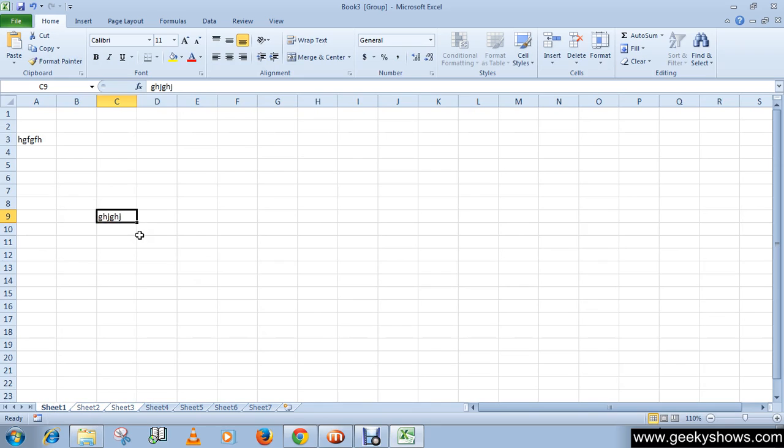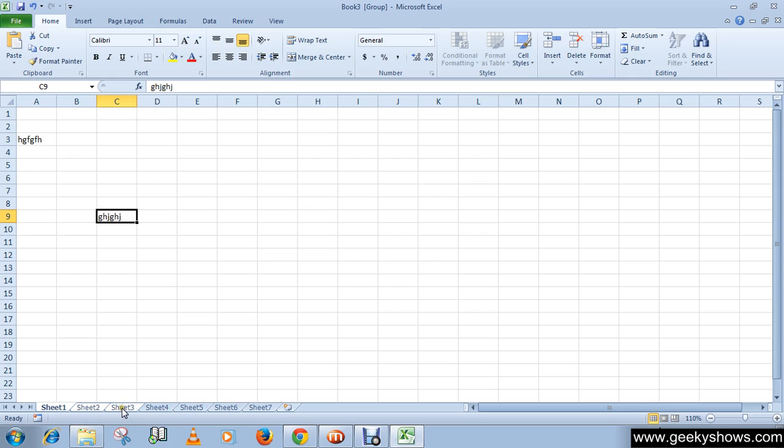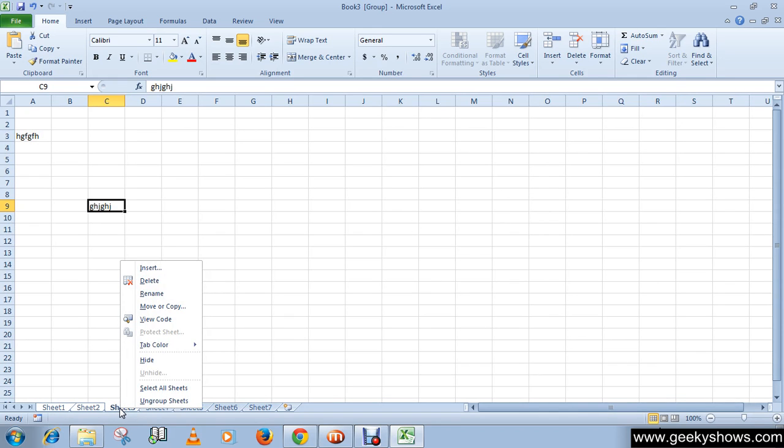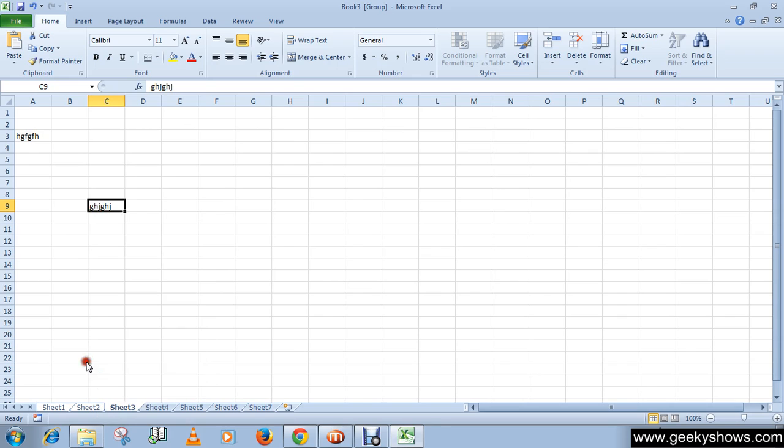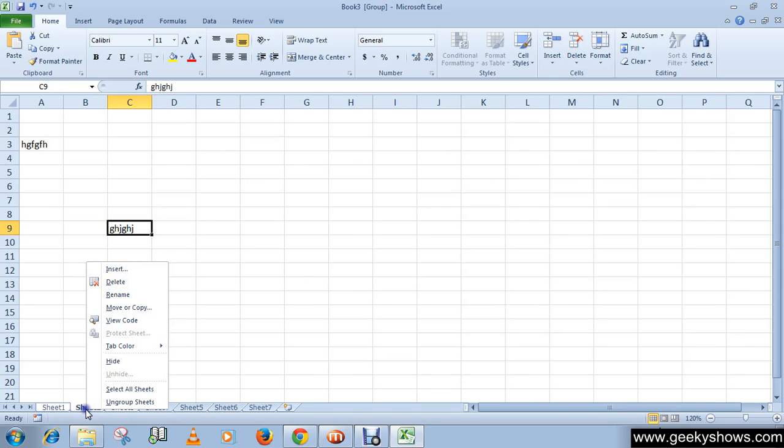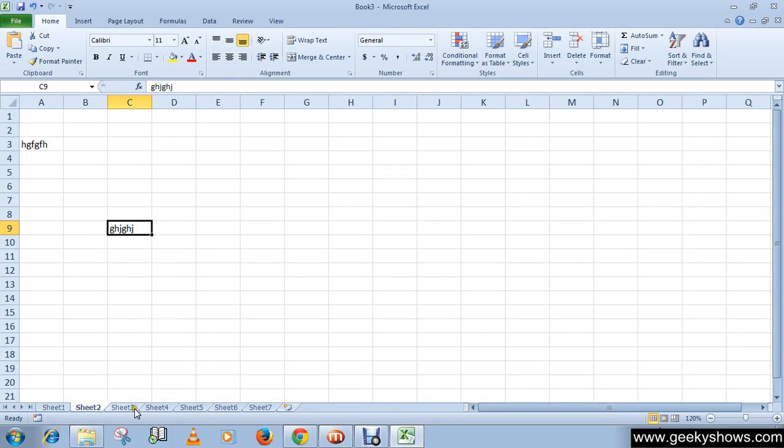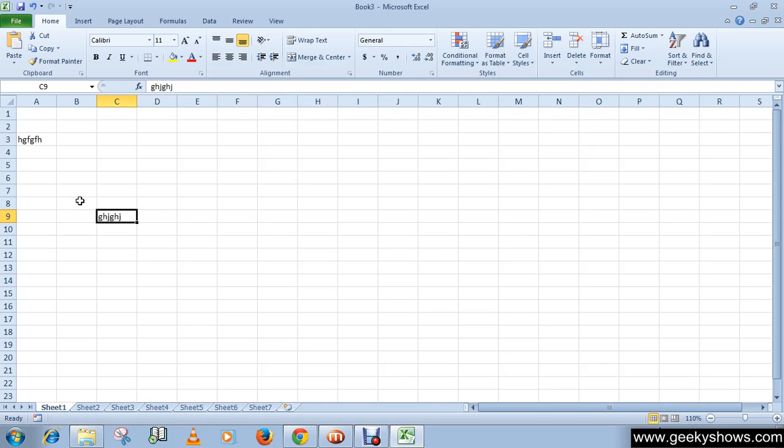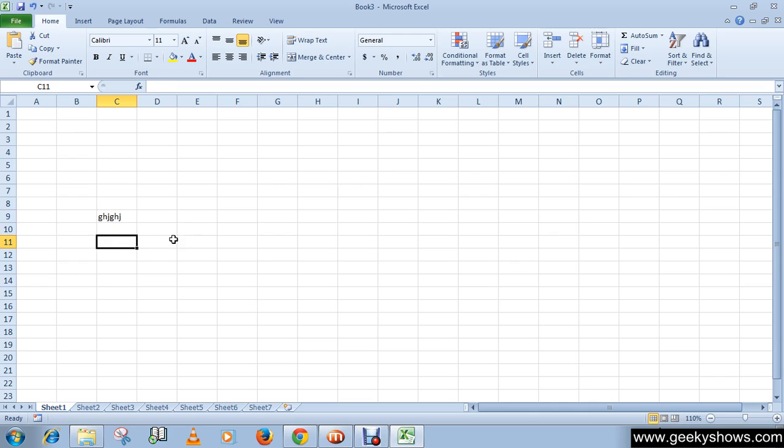To ungroup, now that we have grouped these three worksheets, simply right-click on the grouped worksheets tab. Then choose Ungroup Worksheets from this menu, and you can see that we have ungrouped it.